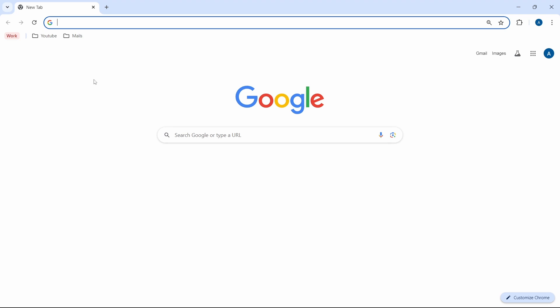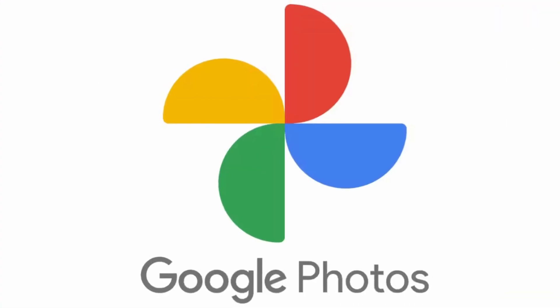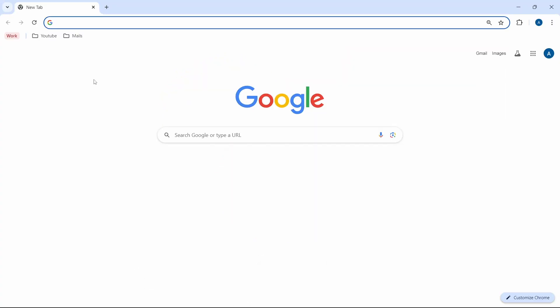In this video, I show you how to transfer photos from one Google account to another, and we'll do this using Google Photos. I'm using my PC, but you can follow the same steps on your phone. Let's get started.